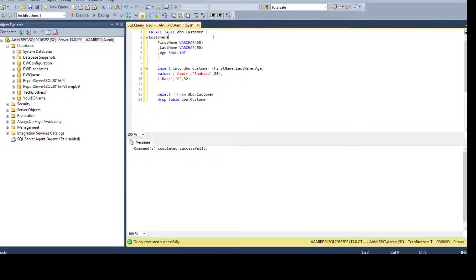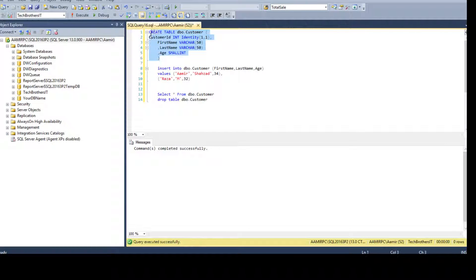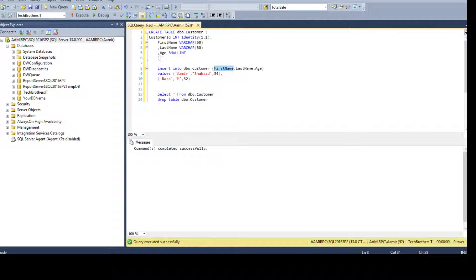Let's drop this table and add that column. We call it customer ID, set the data type to integer, and then say IDENTITY. You provide the initial seed value first and then the increment — so IDENTITY(1,1) means start at 1 and increment by 1. I'm going to create this table again and insert values. Notice I did not include customer ID in the INSERT statement and I'm not providing any value for it, because it is an identity column and will be automatically populated.